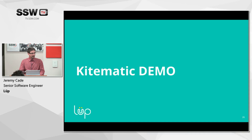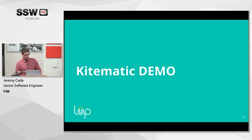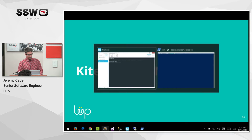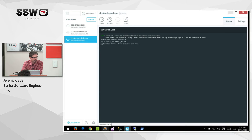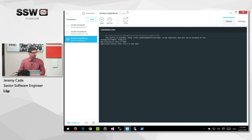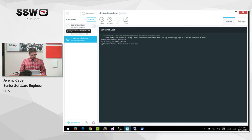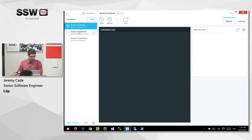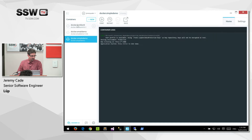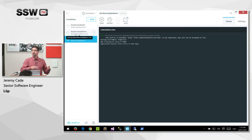Let's look at what these containers look like running. With Kitematic, you can see on the left-hand side a set of containers. These are actually instances of an image.